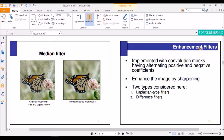Now let us move on to the third type of filters, which is enhancement filters. To recap: we first learned about mean filters, then median filters, and now we are learning about enhancement filters. All of these filters fall under a special category known as spatial filtering. Enhancement filters are also implemented with a convolution mask which has alternating positive and negative coefficients. They enhance the image by sharpening. The two types we are learning today are Laplacian and difference filters.